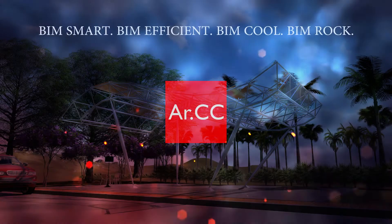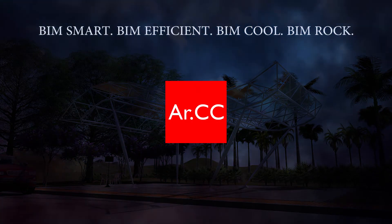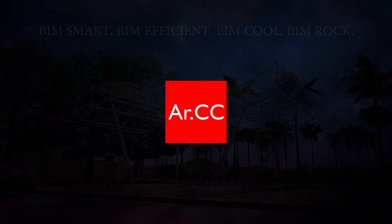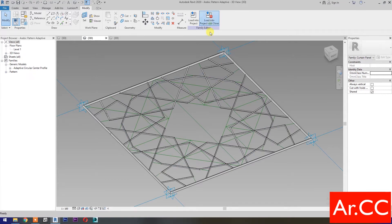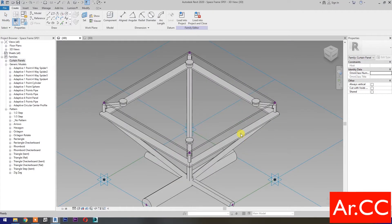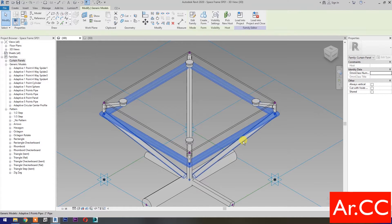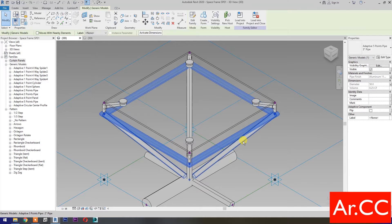Let's start. Open Revit. Open the Arabic pattern family and load it into our space frame family. Load into project and close. Select the frame and the diagonal frames.